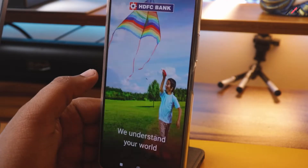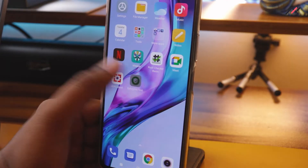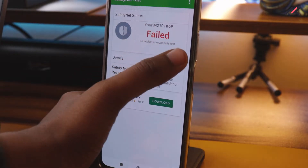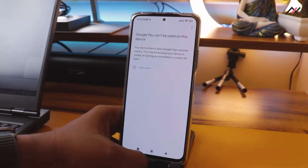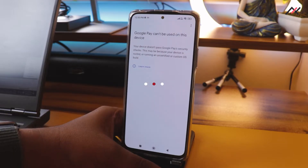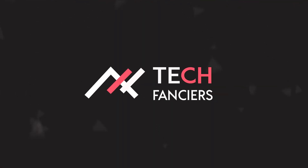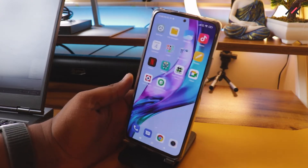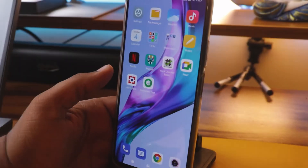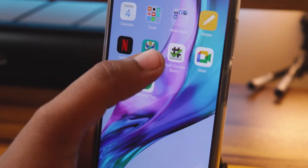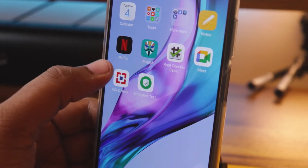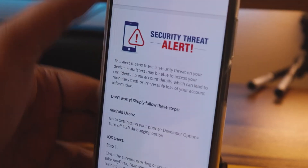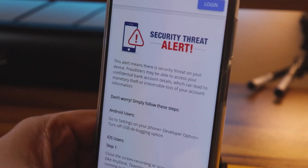After rooting your device, it will fail to meet the basic criteria of Safety Net and other checks. We need to enable some options to make it work again. Here I have installed the HDFC bank app, the Safety Net test, and the Magisk manager. First we will open the HDFC bank app — it is directly telling us it is a security threat.